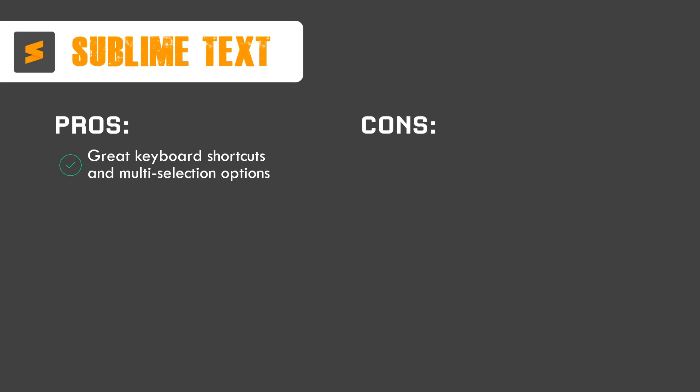Let's look at the pros and cons of it. It has great keyboard shortcuts and multi-selection options. That's good for people who like to use shortcuts for faster development, faster navigation. This increases productivity and it's good. I like it. I don't use Sublime Text that much but I know it's got a pretty great package manager installation process for easily extending functionality. Like VS Code, it's got extensions but they're rather called packages or plugins. It's got a package manager with the help of which you can navigate and get some packages.